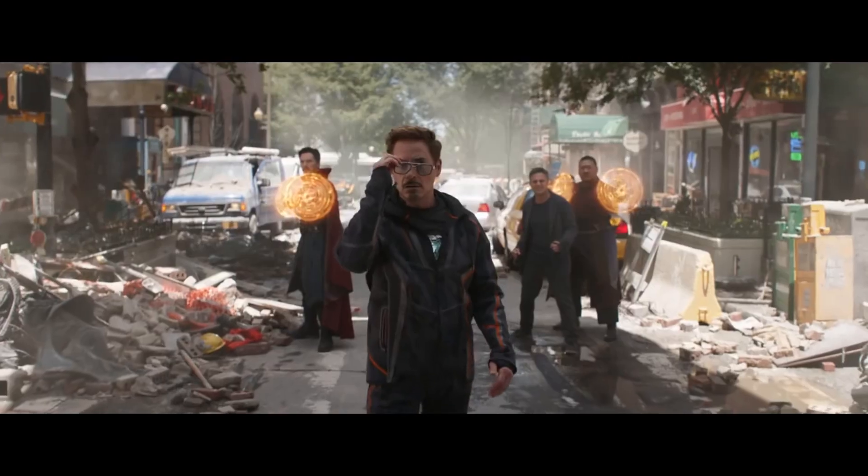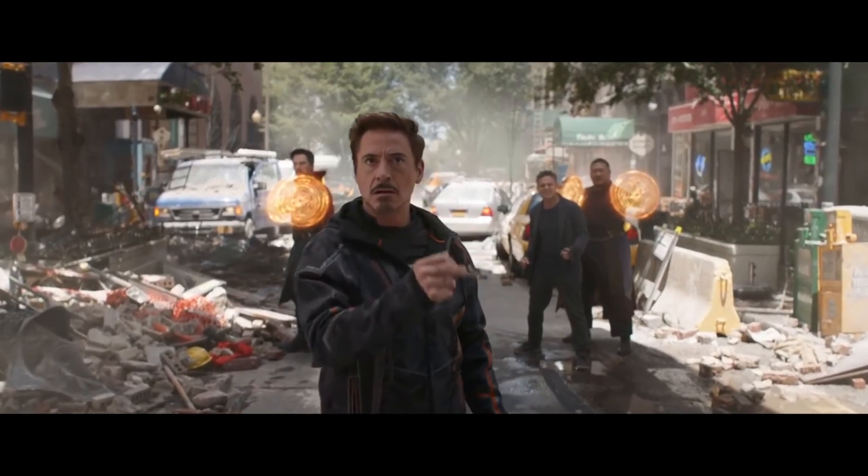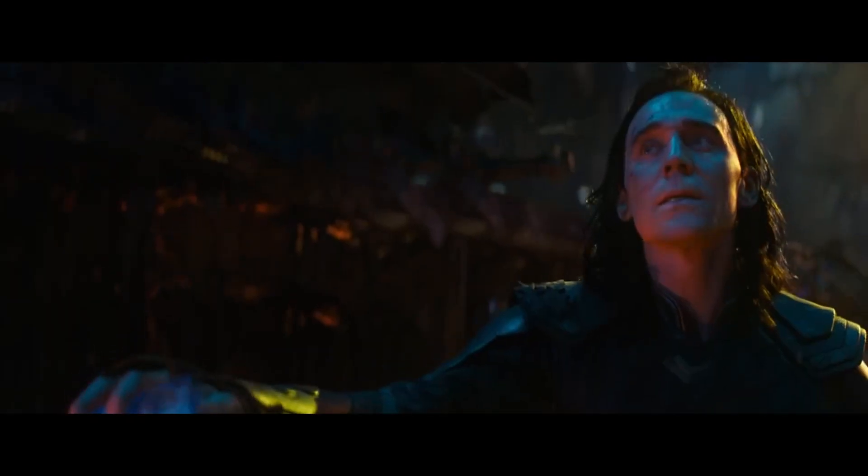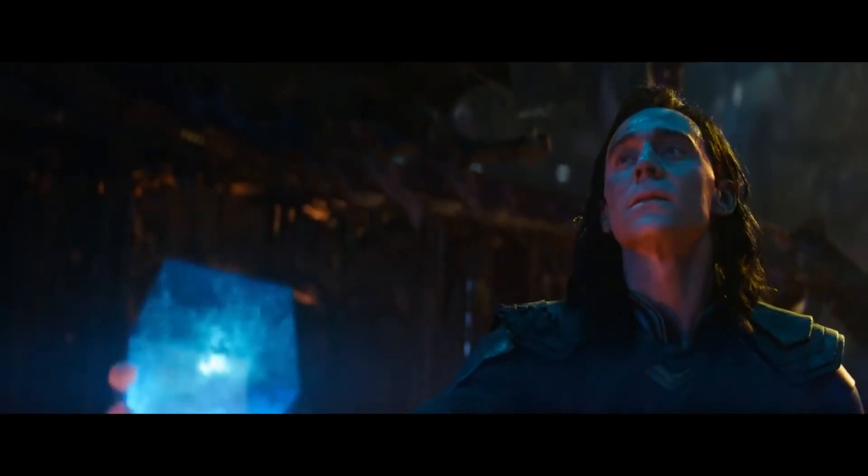Dread it. Run from it. Destiny still arrives.